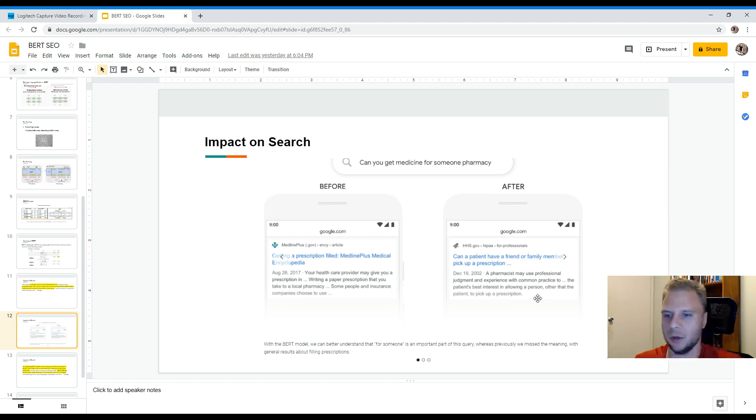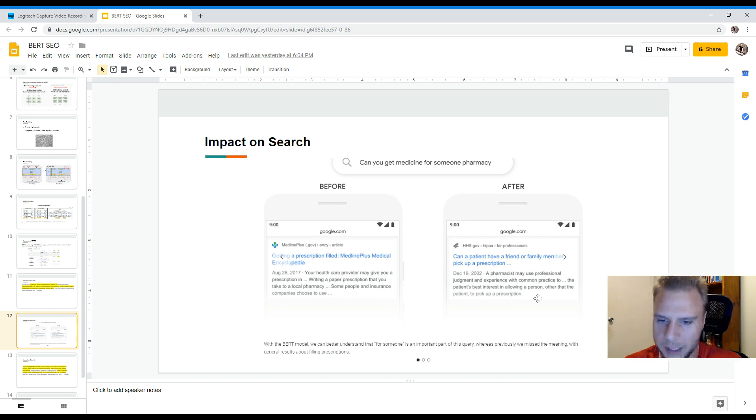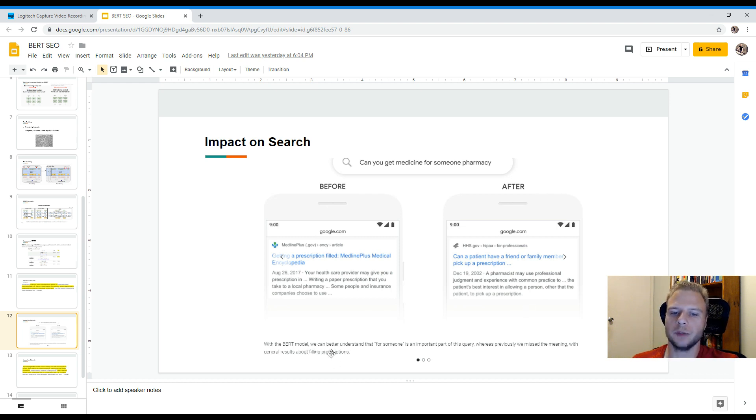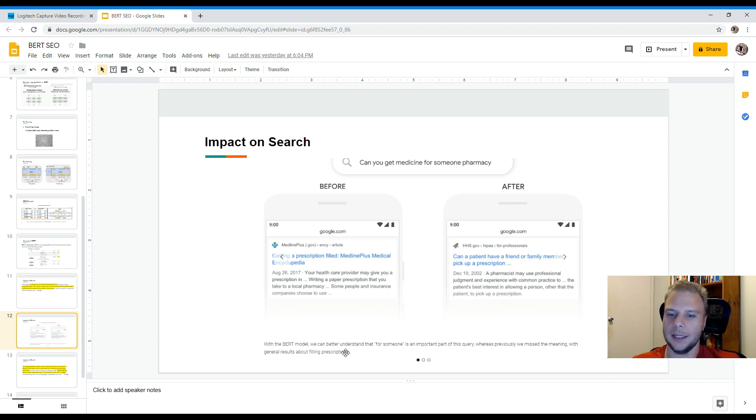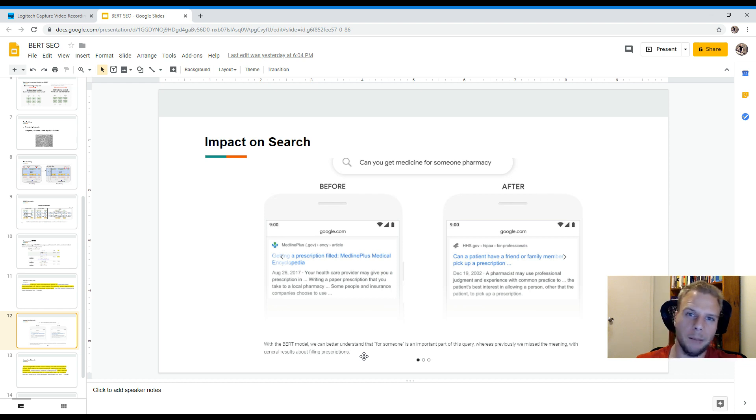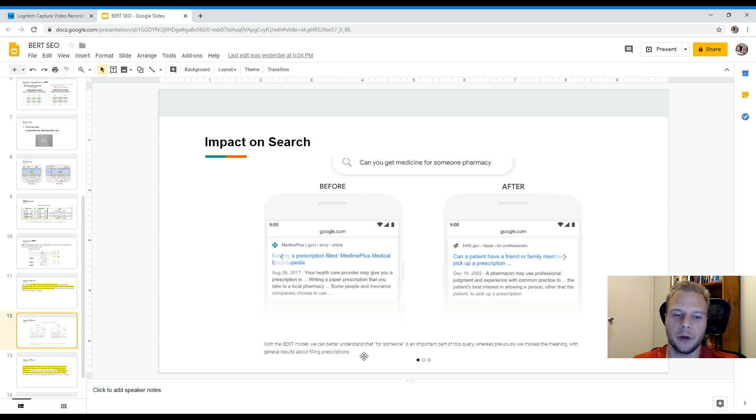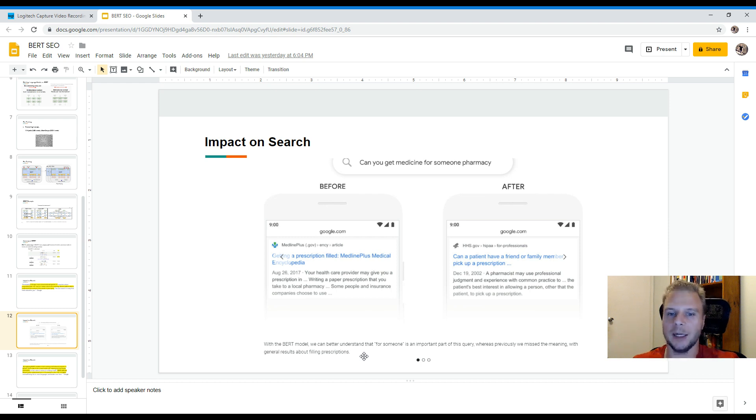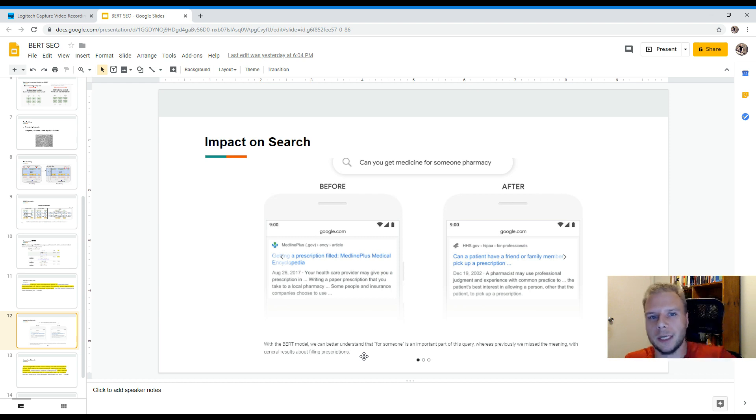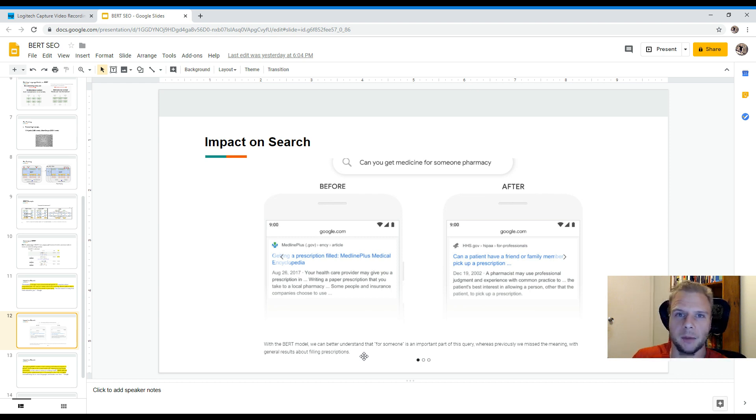And this basically comes up as stating, can a patient or a friend pick up a prescription for someone else. And that's essentially the most important aspect is that in this example, it picked up the word someone. So it says at the very bottom with the BERT model, we can better understand that for someone in quotes is an important part of this query, whereas previously we would miss the meaning with general results about filling prescriptions. And then this is where I feel Google has took a massive quantum leap forward and basically understanding context. And it will be very important to ensure that when we're putting together pages and information, it's to ensure that we use the right context as we're also crafting content for our websites. So it's very interesting how Google has picked up a very good and keen eye on basically understanding how users search better.